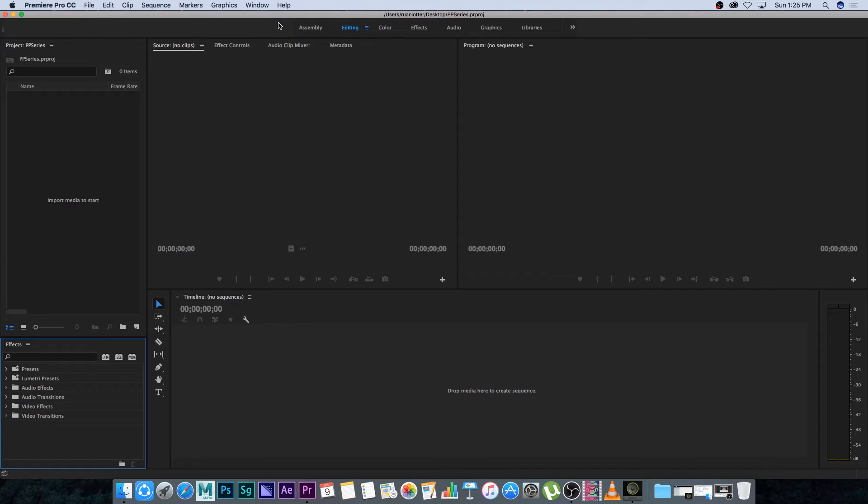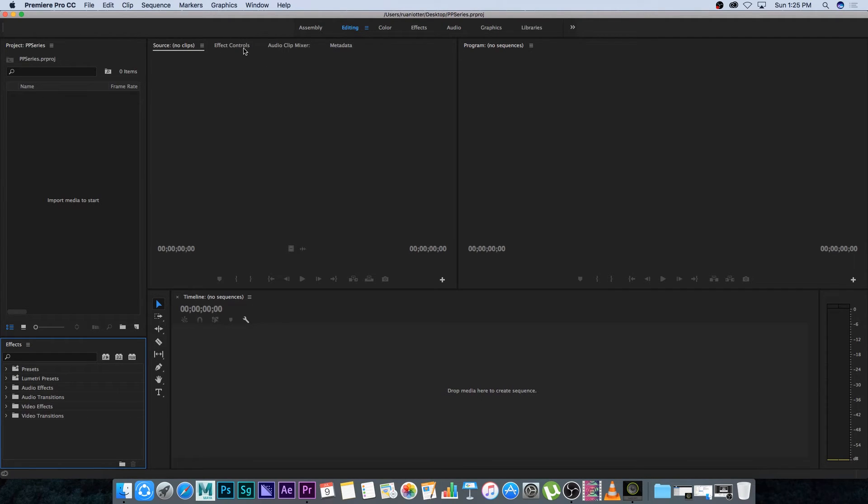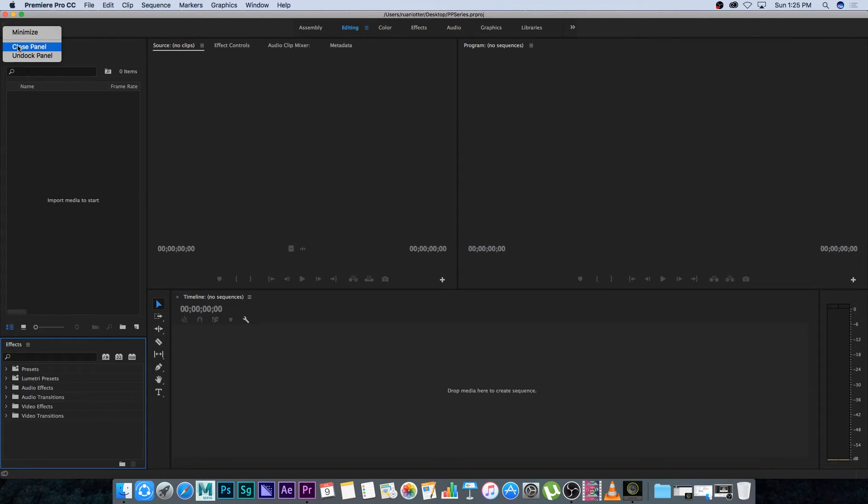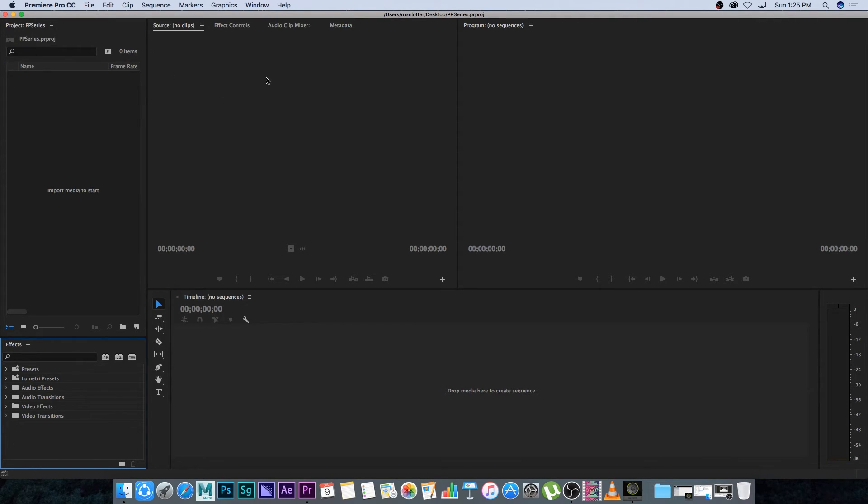Now right at the top you've got this assembly editing color effects. This is basically just a workspace shortcut and we're going to close that as well because it's just taking up some extra space on the screen. So I'm going to right click here on the side and I'm just going to select close panel. All right so that's gone.